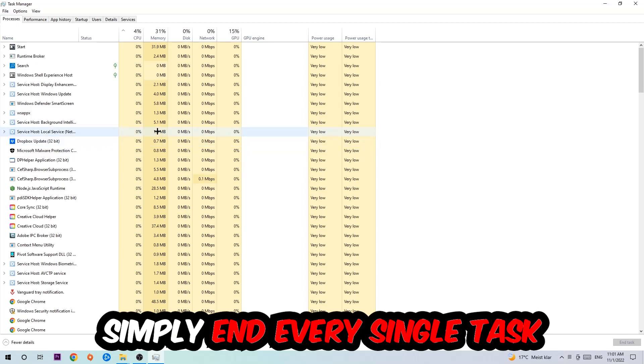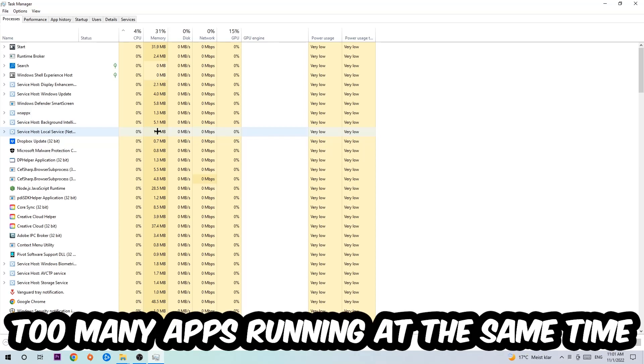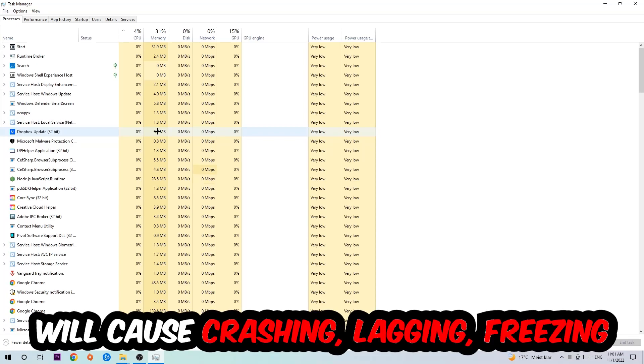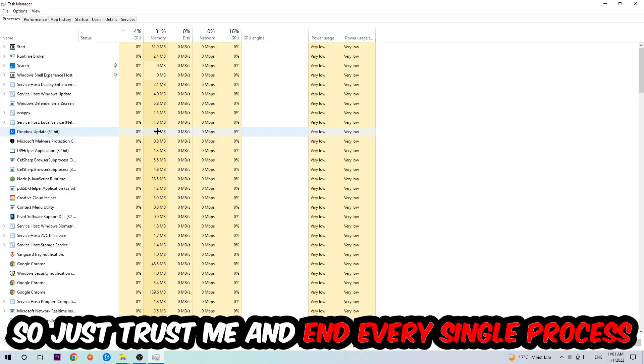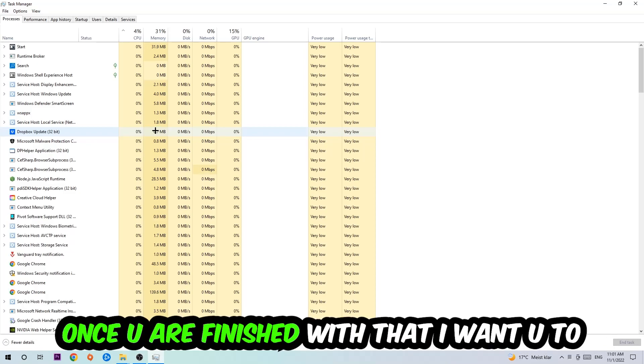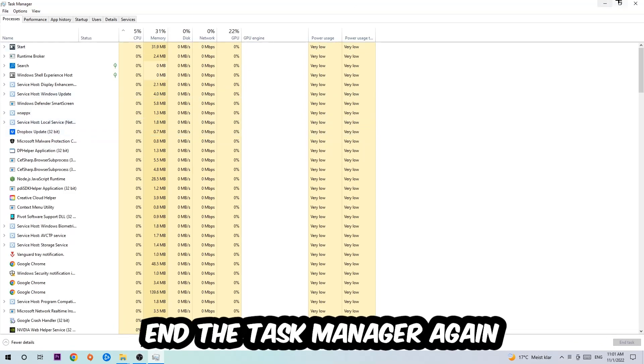That has nothing to do with Windows, obviously. Too many applications, background processes, programs, or games running at the same time on a lower-end PC will cause crashing, lagging, or freezing long-term because your PC can't handle it anymore. Trust me and end every single process. Once you're finished, close Task Manager.